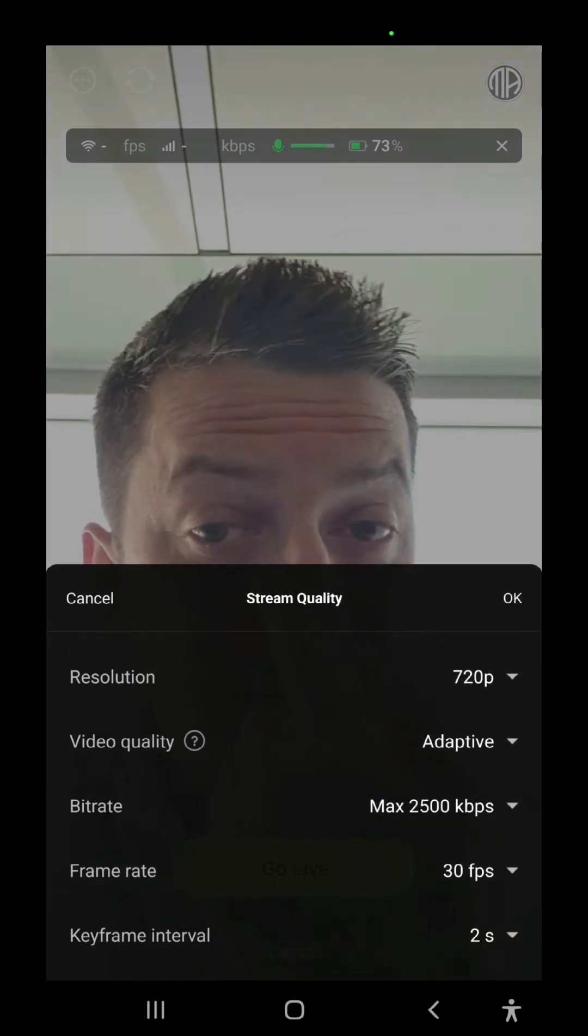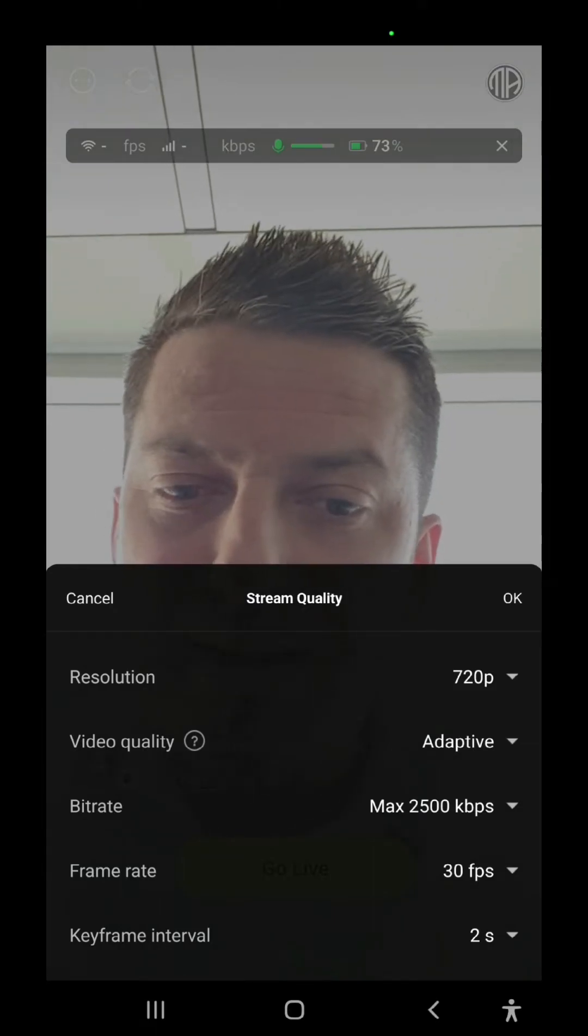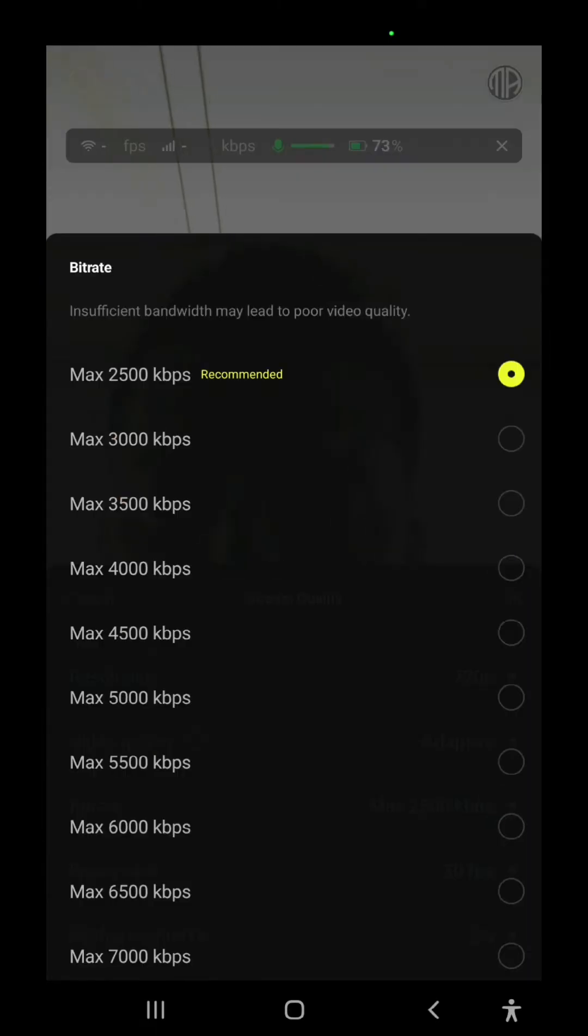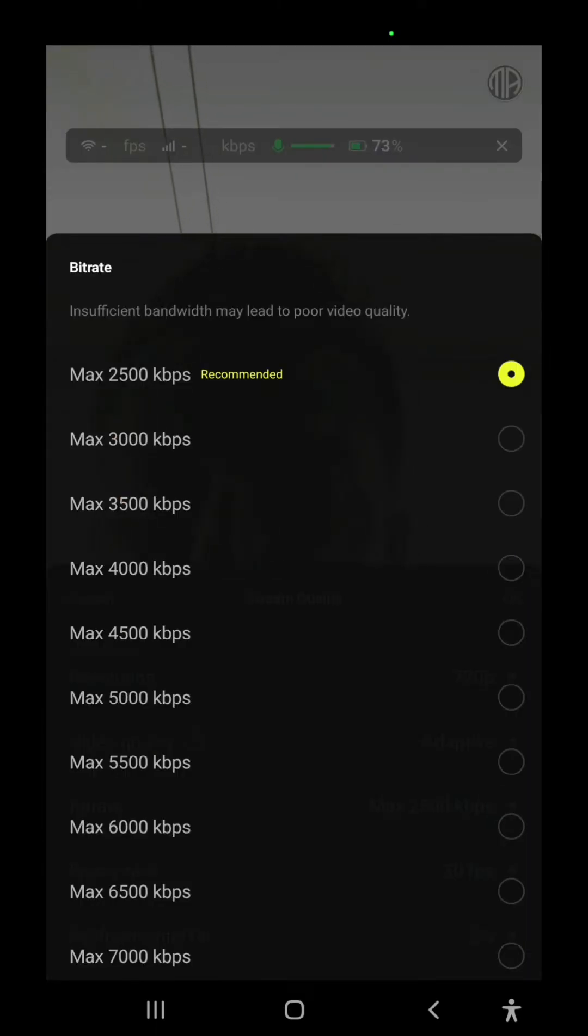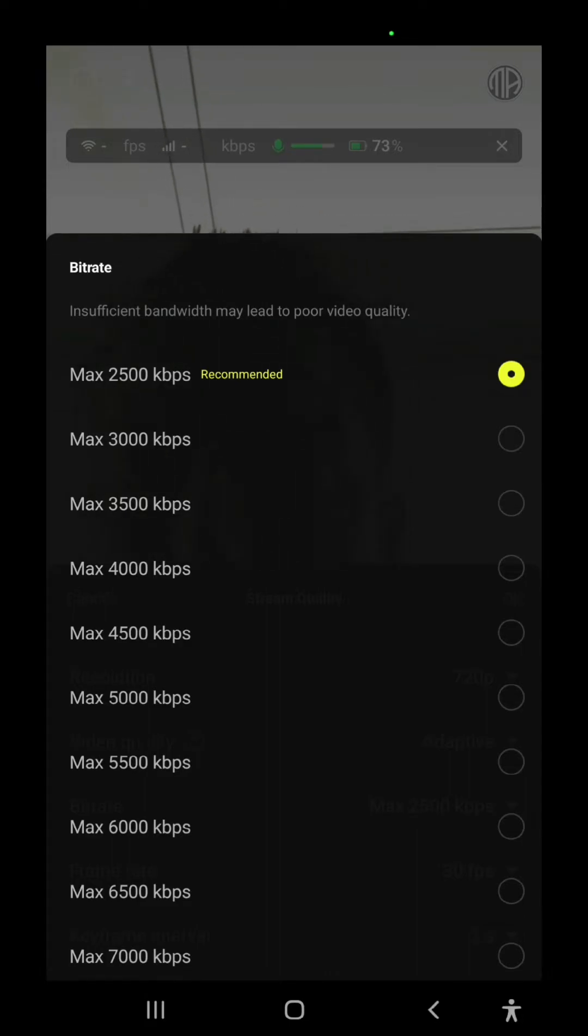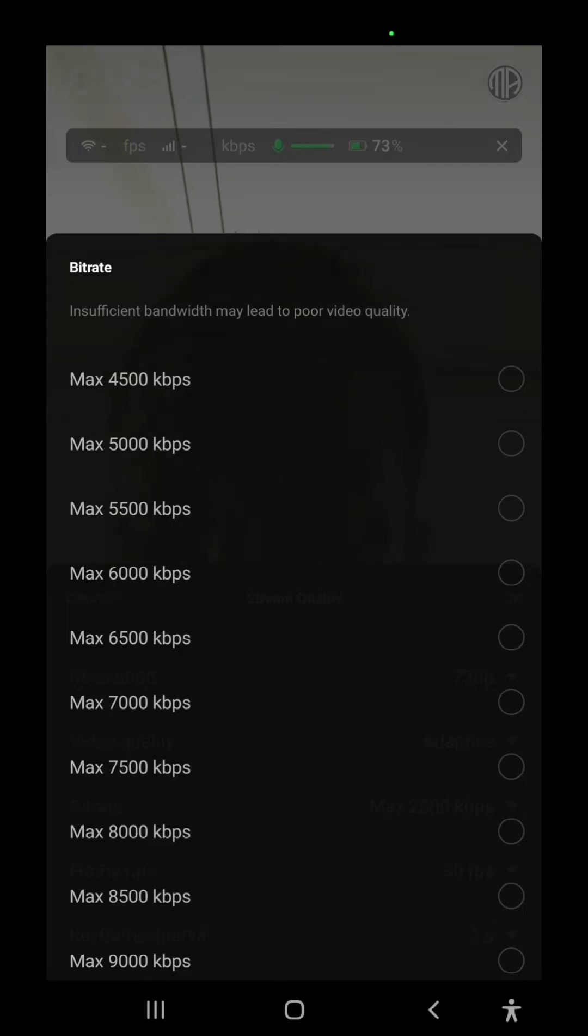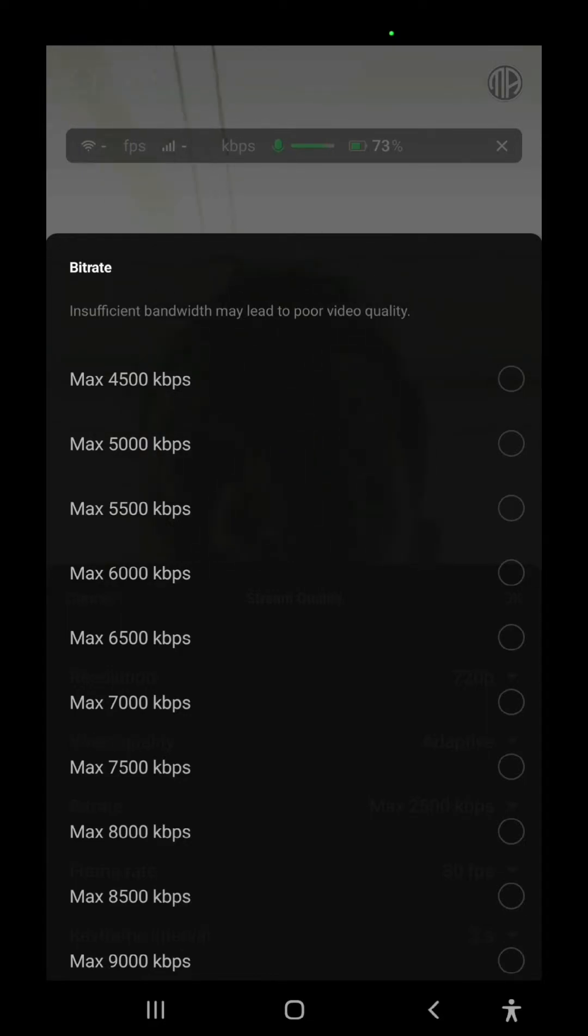And here you can do some different settings such as bitrate. I may suggest 2500 because this is the one that works for me. Or if you want a higher bitrate, I suggest you having a good internet connection or wireless, of course.